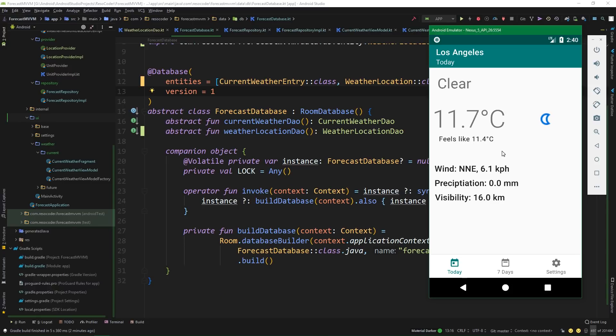We won't see any huge changes because what we did was mostly under-the-hood work. The user has no idea that something changed — we are still using the same hard-coded values, but have moved them from the repository to a separate class. In the next part, we will remove those hard-coded values altogether and properly implement everything about location. Subscribe and hit the bell button so you don't miss it. If this tutorial helped you, give it a like, share it, and leave any questions or suggestions in the comments.